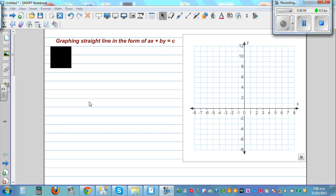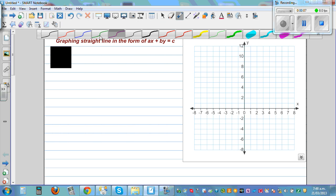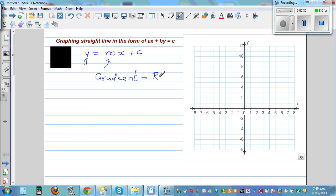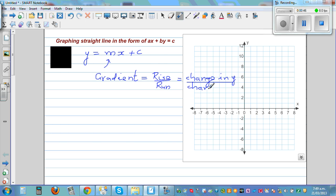You may have learned to graph using y = mx + c. This is one form of a straight line — y = mx + c — and it is a standard form. In some books they write bx + c instead. It doesn't matter. Here m is the gradient, which is rise over run, or change in y over change in x. In some books they call that y2 minus y1 over x2 minus x1. All mean one and the same thing.